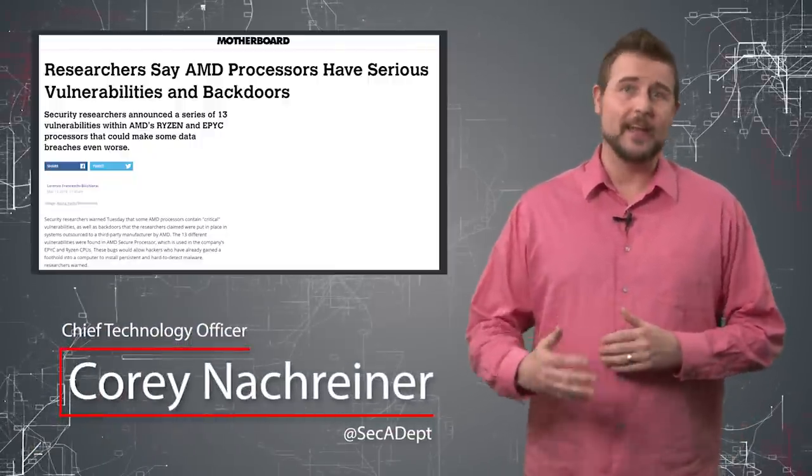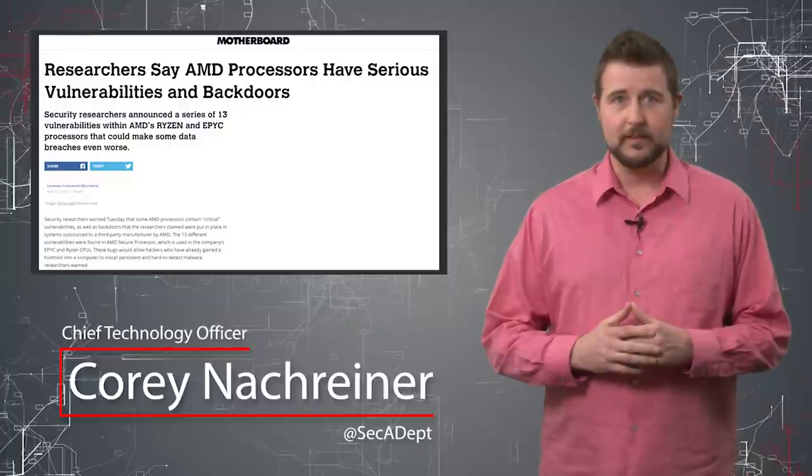Welcome to WatchGuard's Daily Security Byte, I'm Cory Knockreiner. Today's story is overhyped AMD vulnerabilities.